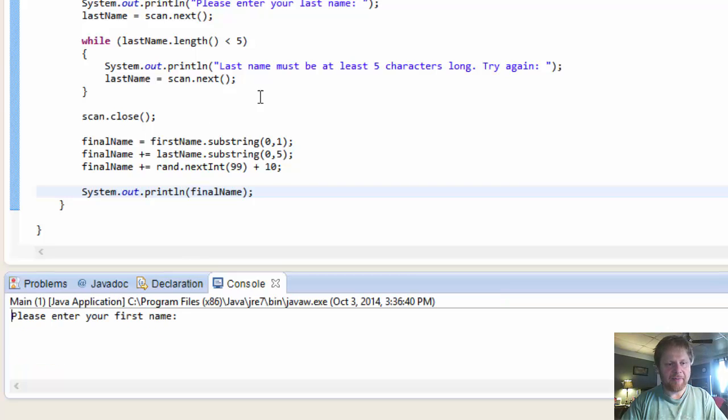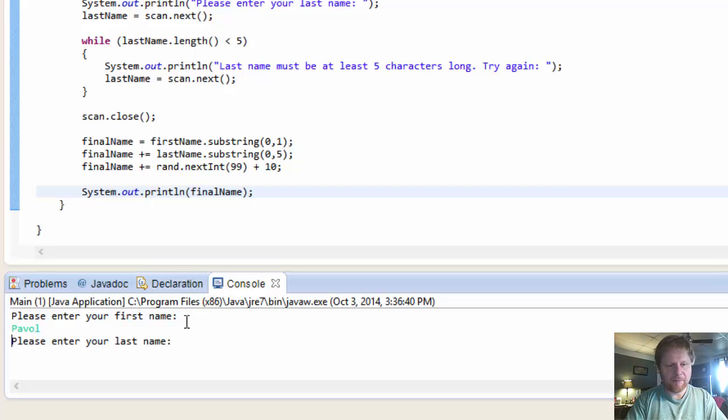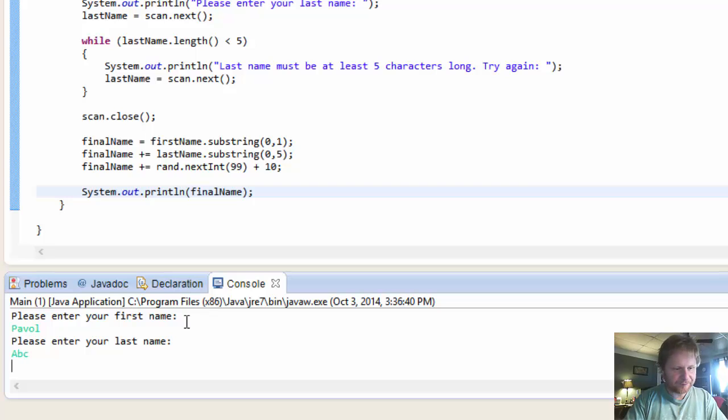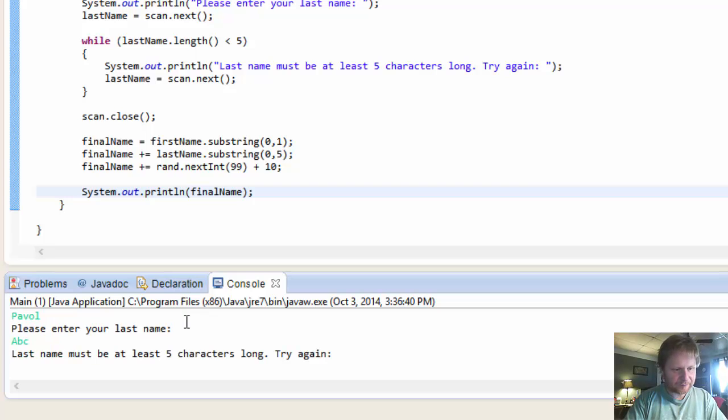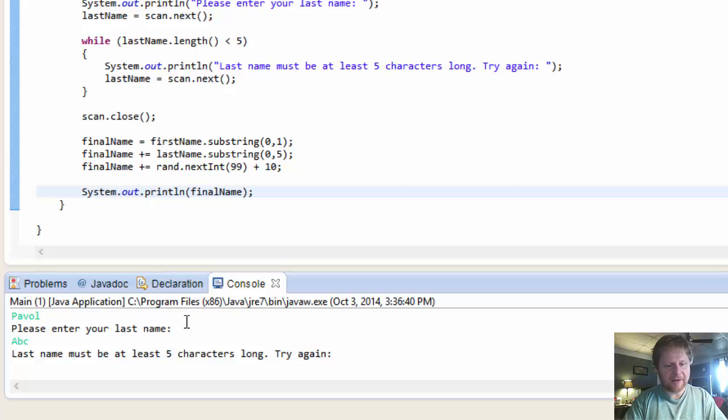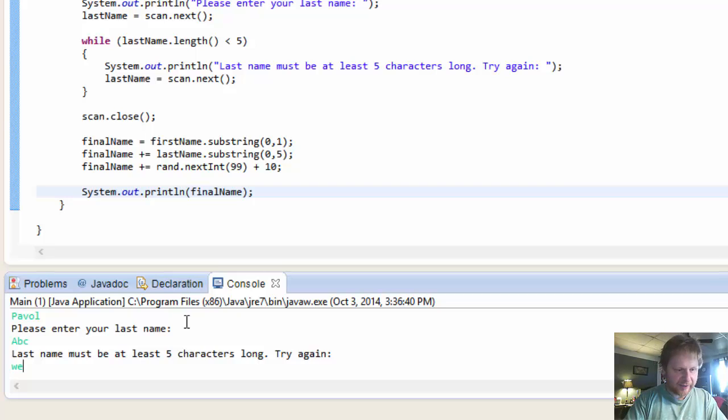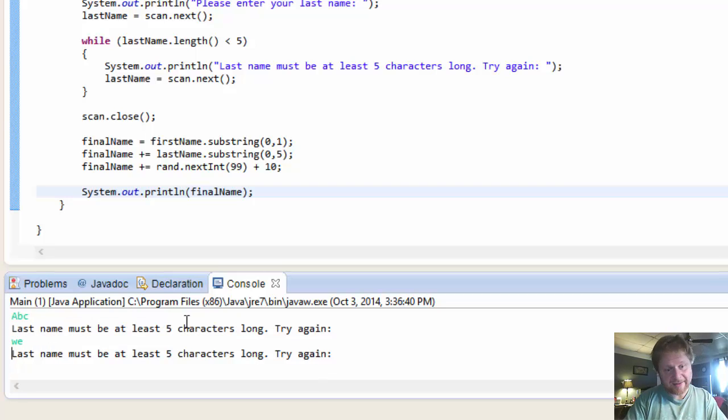With a short name. Let's say Pavel. A, B, C. And it will tell me last name must be at least five characters long. So I'll do something wrong again. Only two characters. And again it repeats until it's correct.